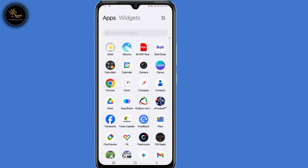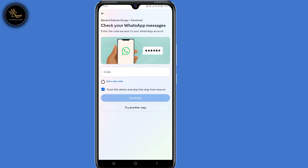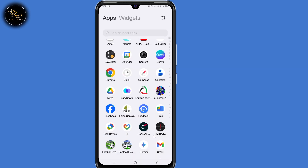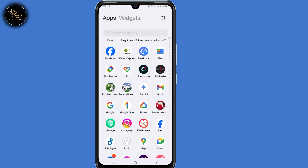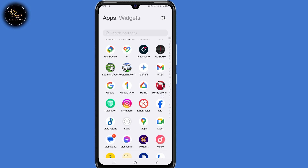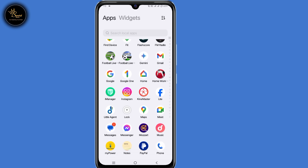Hi everyone. So if you lost access to your phone number, WhatsApp number, your authenticator app or recovery codes, but you still want to recover or access back your Facebook account, then in today's video I will guide you on how to log in to Facebook without two-factor authentication codes.